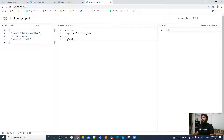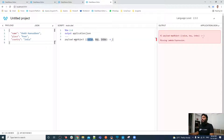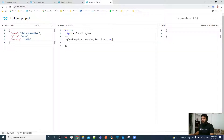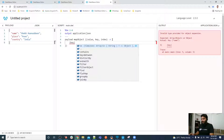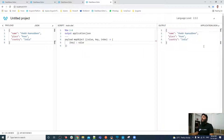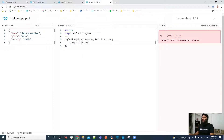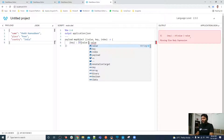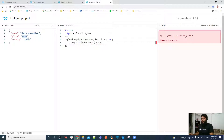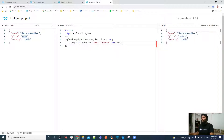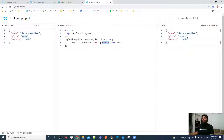Normally when we have this kind of requirement, we simply think that we will apply map object with key and value. In the value we apply an if condition — if the value equals Pune, then the value would be Indore, else we keep it as it is.